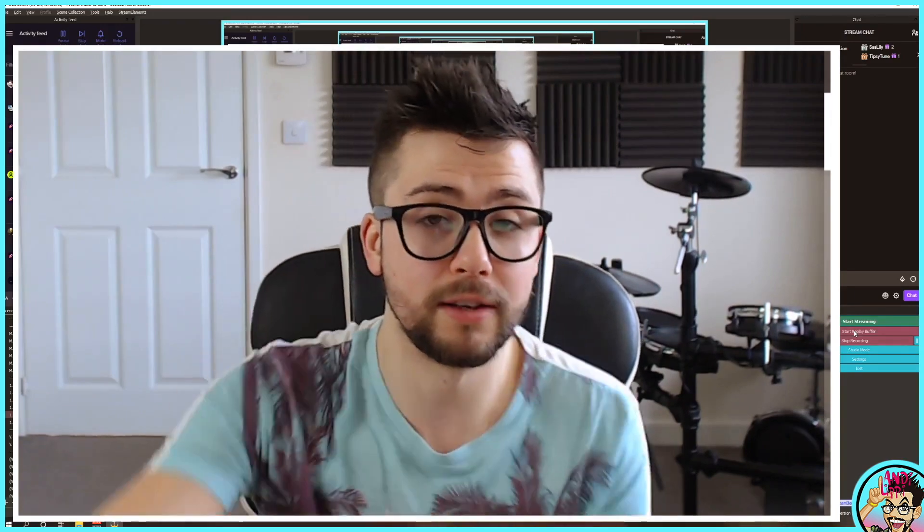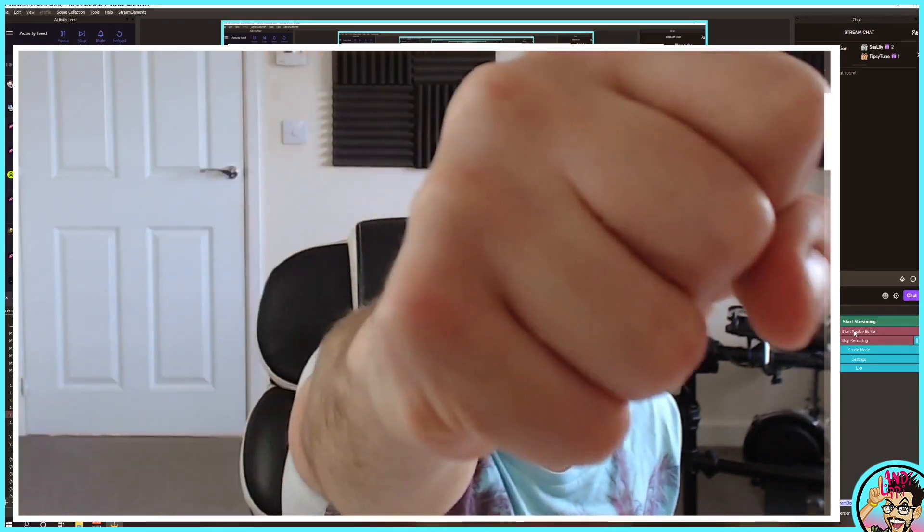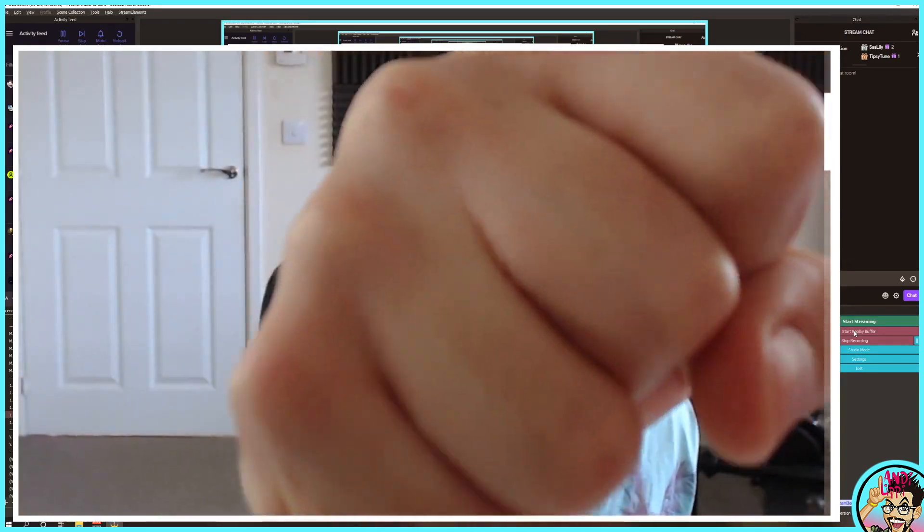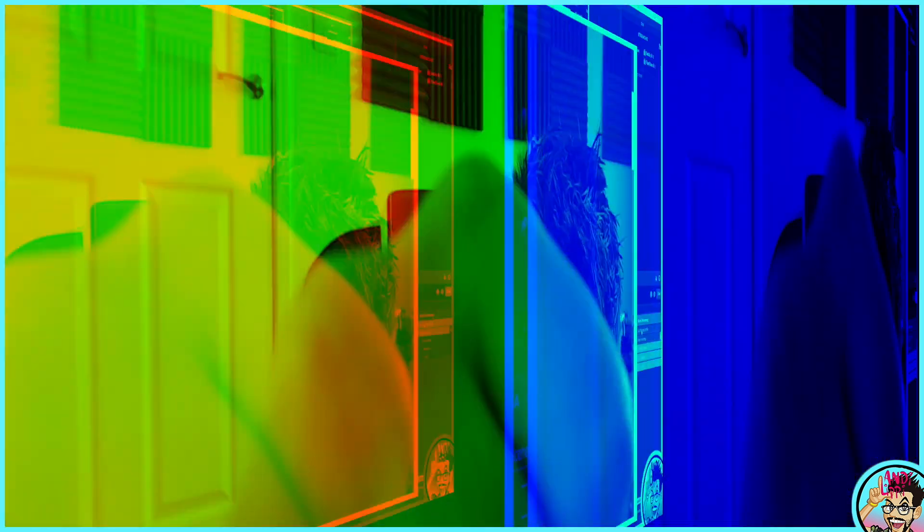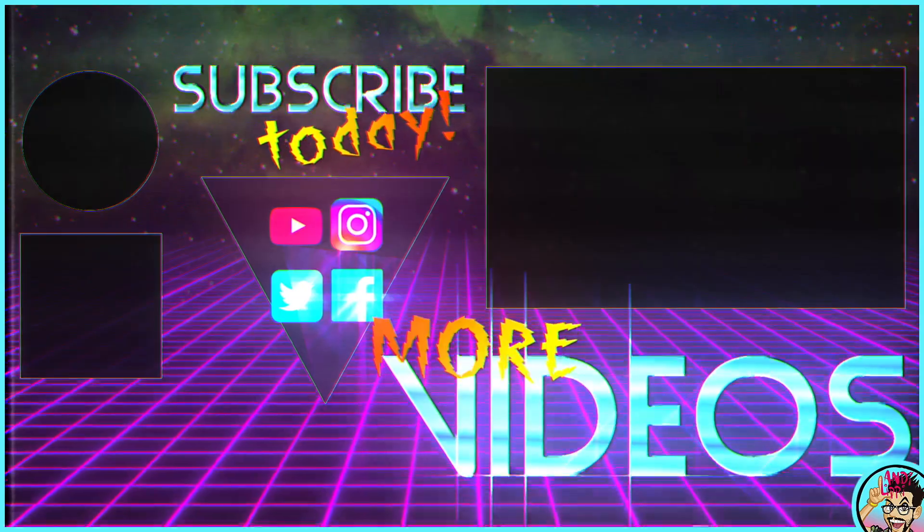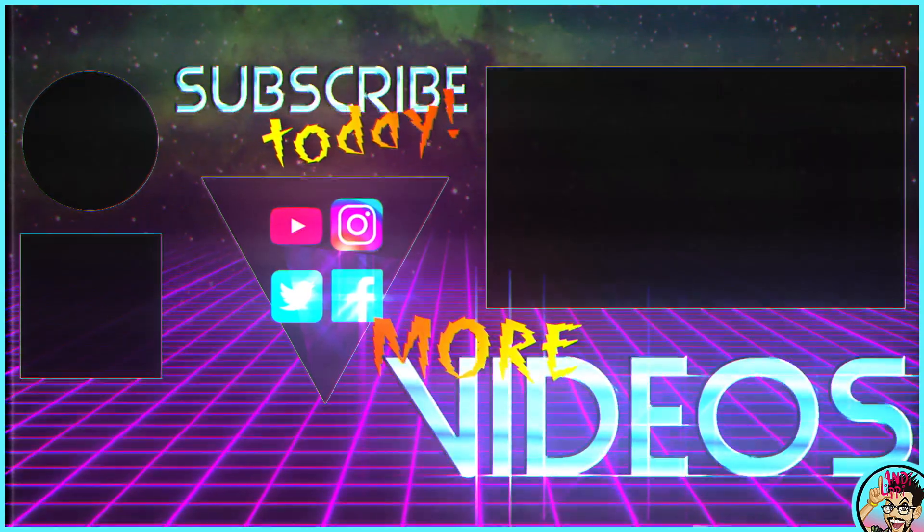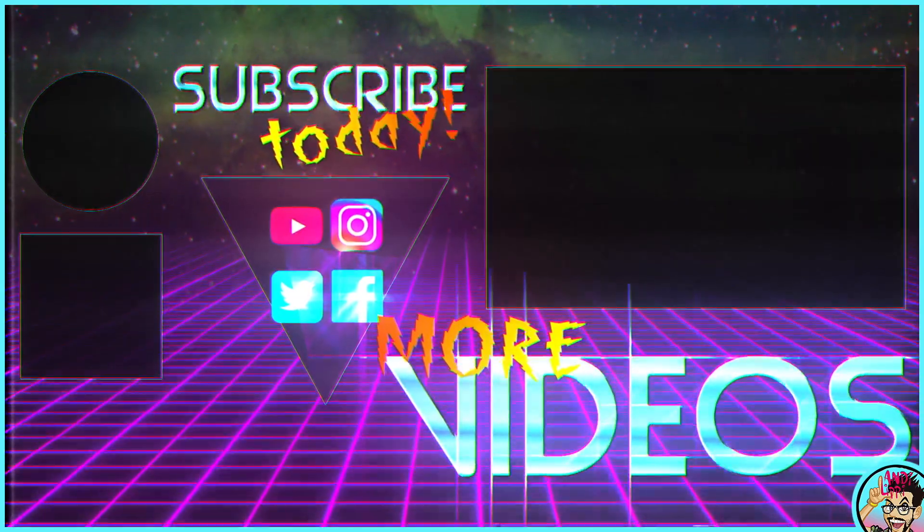So, like the video and subscribe. Put your rock with a stone. Catch you in the next one.